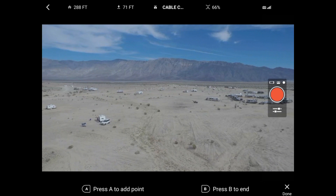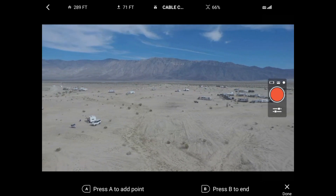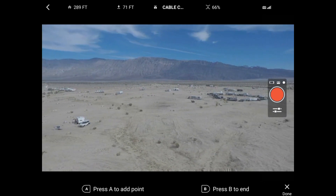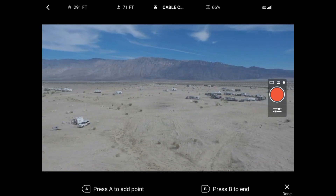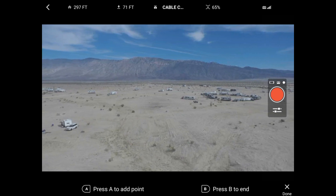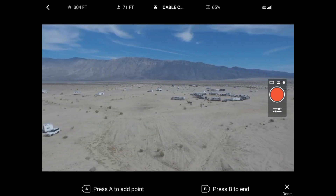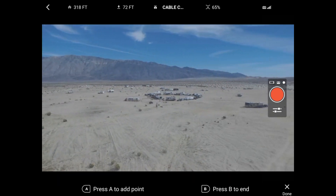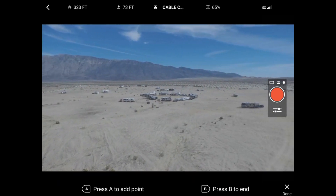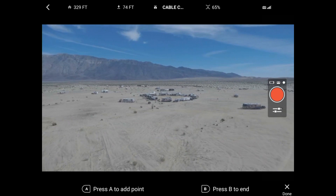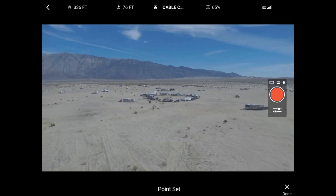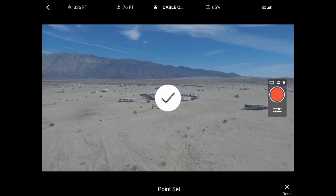After adding all the points in your mission, press B to end the mission. This mission is going to have four points in our multi-point cam — that includes the ending point.